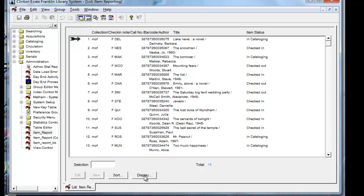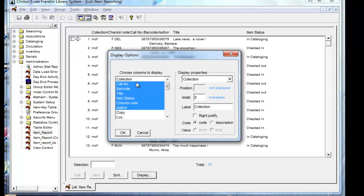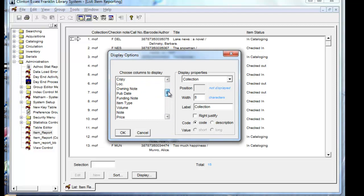Now the Display button gives you the option to clean up this list so that it will look pretty for a printed or published list. So we're going to display and choose what to display. Collection doesn't make much sense to people, so we're not going to display that. You could choose to display the call number. But in this case, I'm just going to display the title and the author. And nothing else is highlighted. And I'm going to click OK.